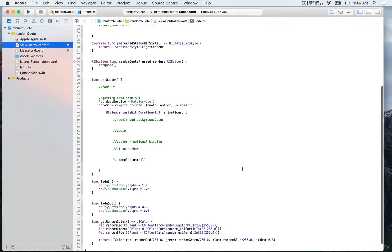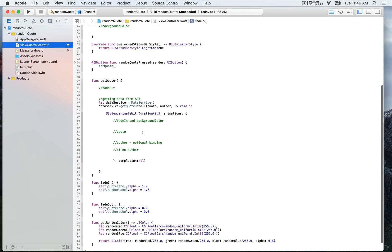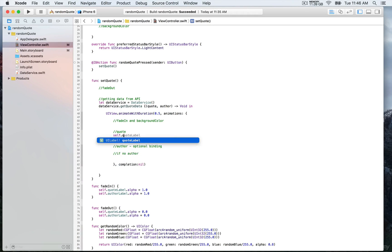We're going to start building our application. We're going inside the function setQuote, where you can see the commands for quote, and we're going to update the values for those labels with the data returned by the API. We're calling the function getQuoteData on an instance of DataService — this is where we do the API calls — and we're going to return a value for the quote and an author. We'll write self.quoteLabel and update the value of the text property with quote.